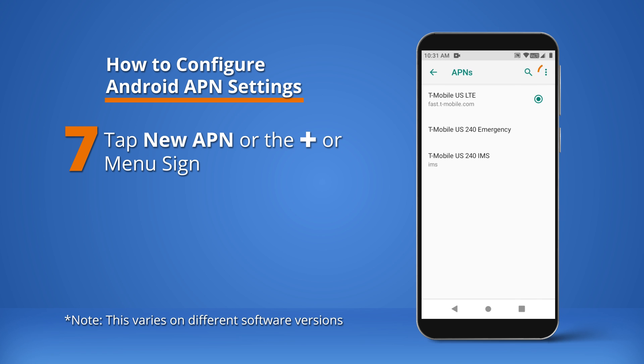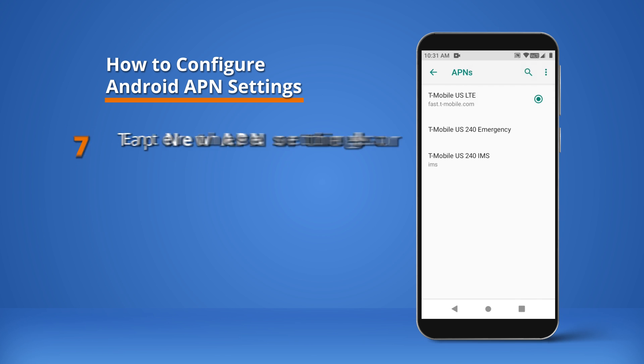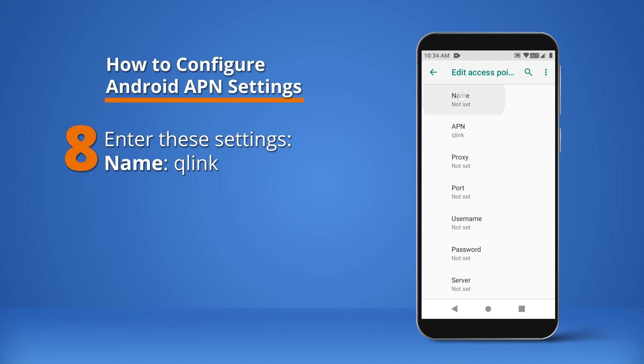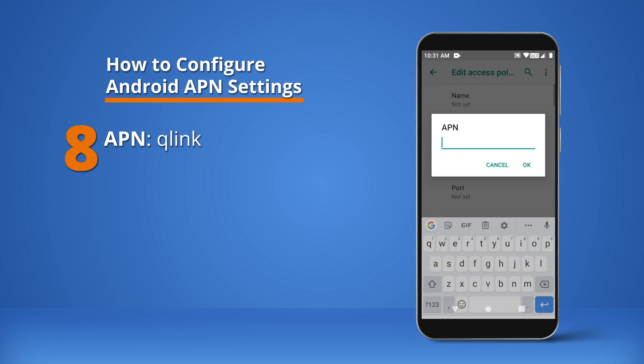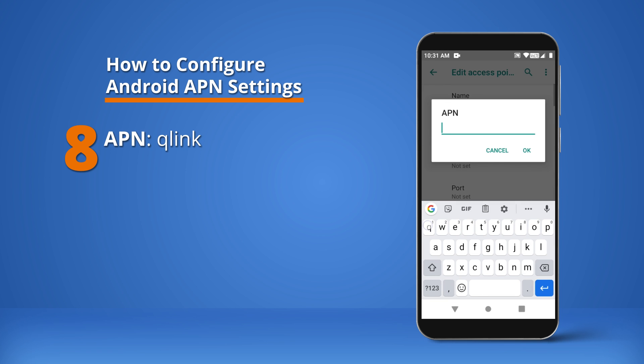Tap New APN or the plus sign. Enter these settings — Name: Q-Link. APN: Q-Link.